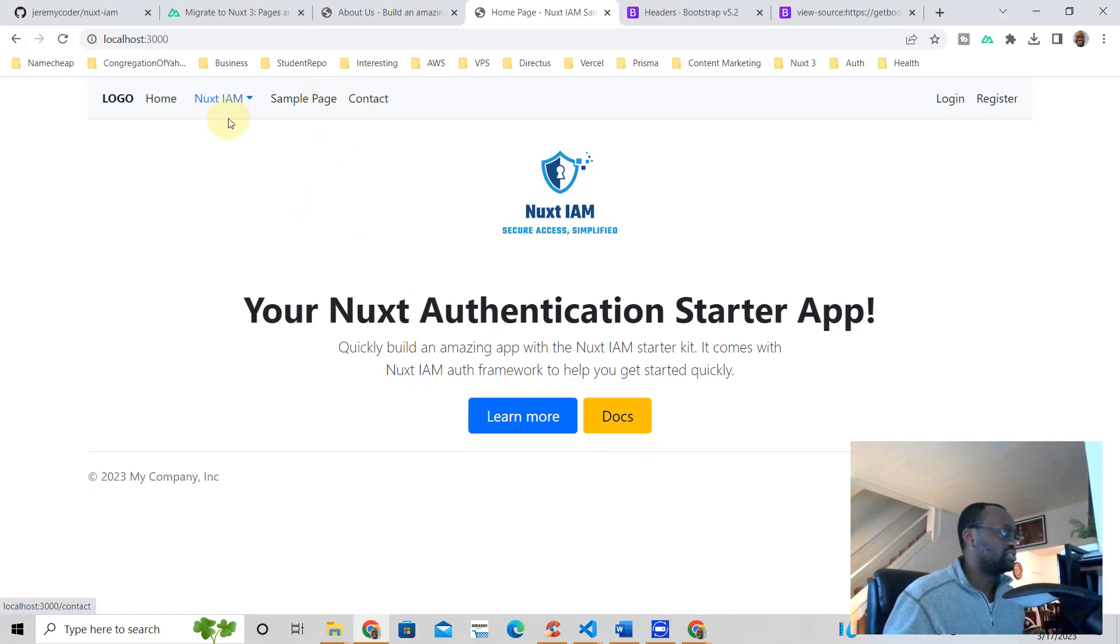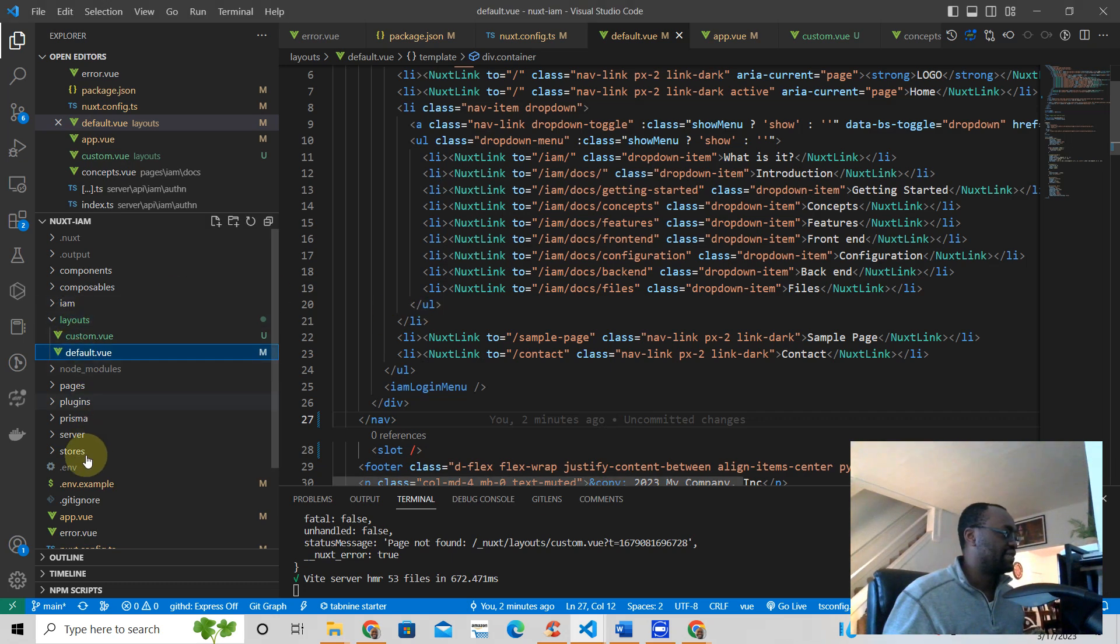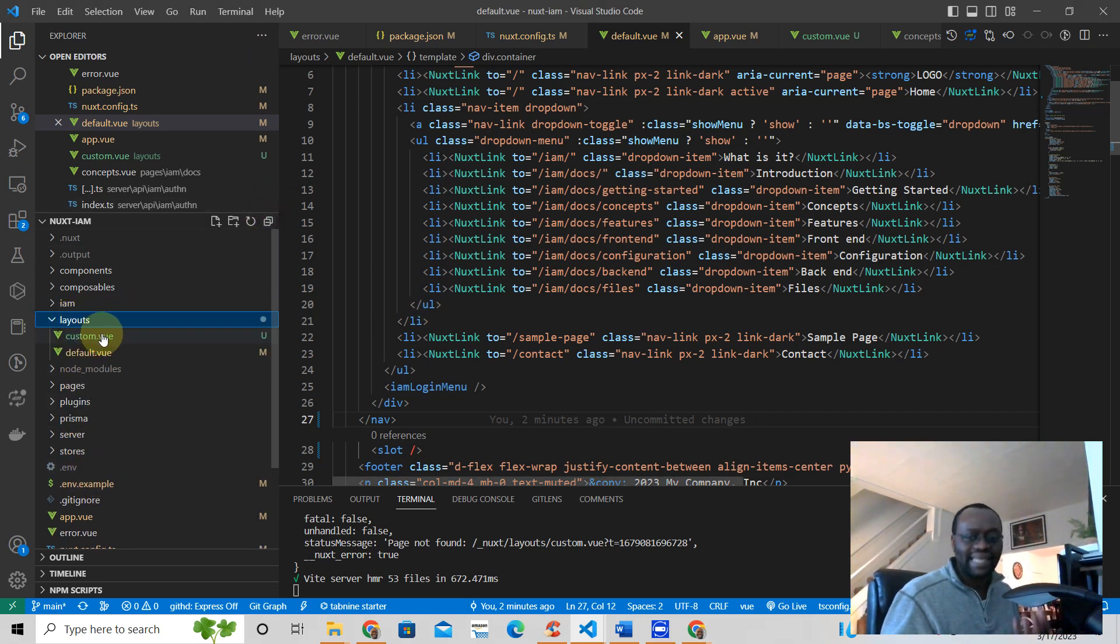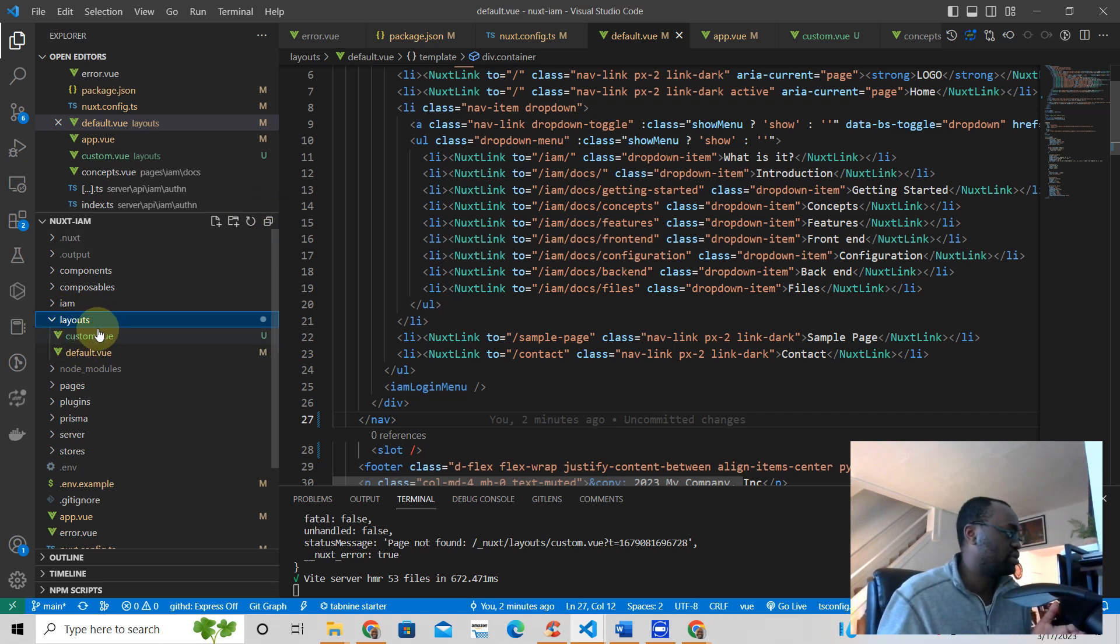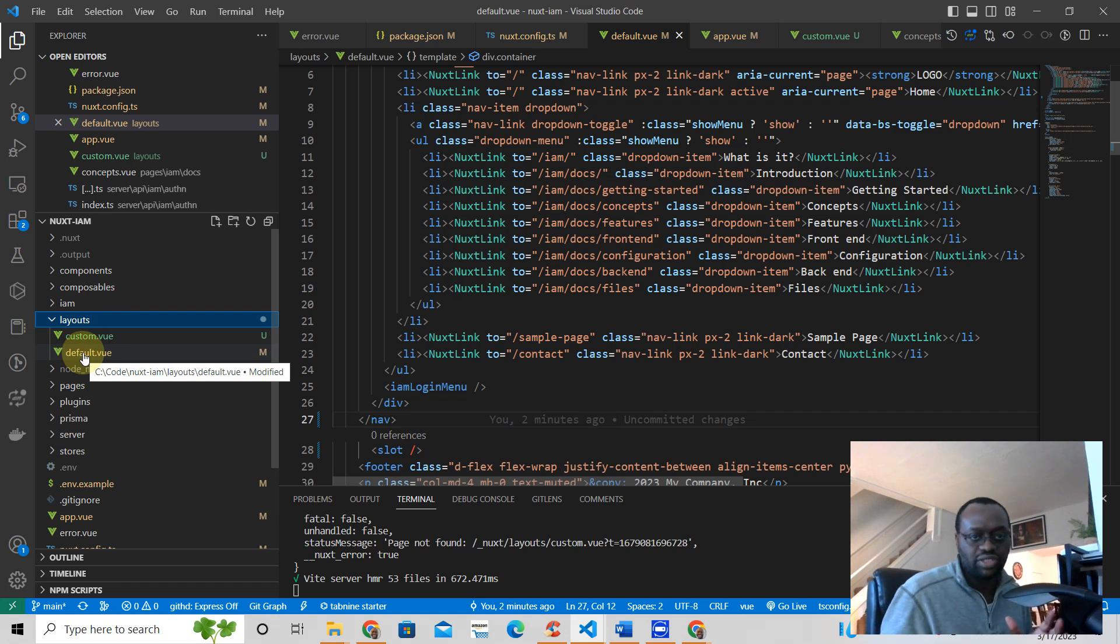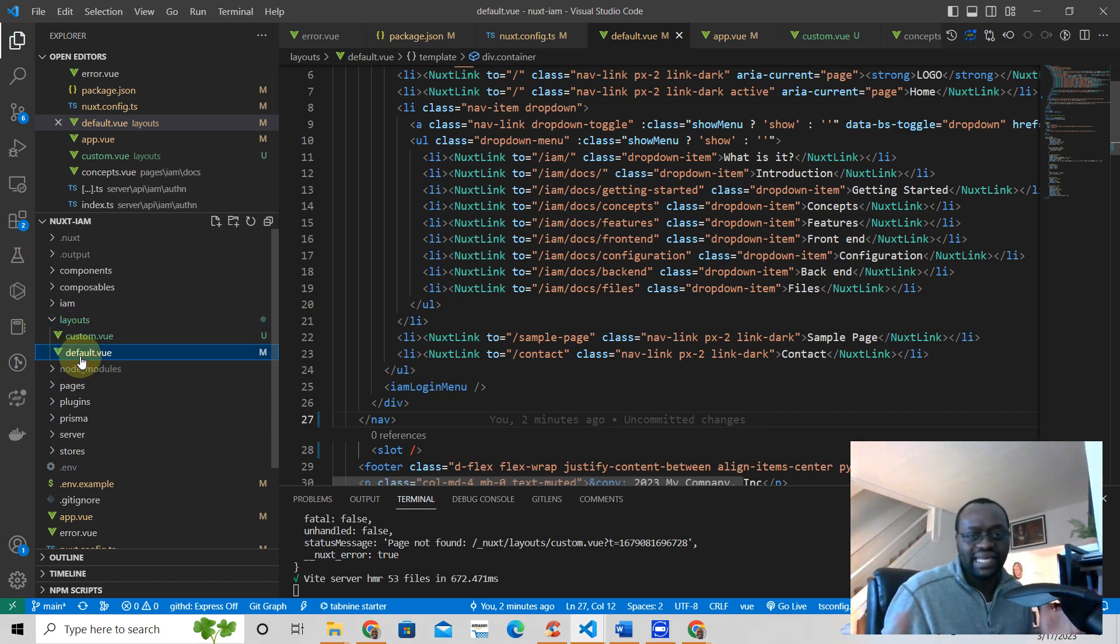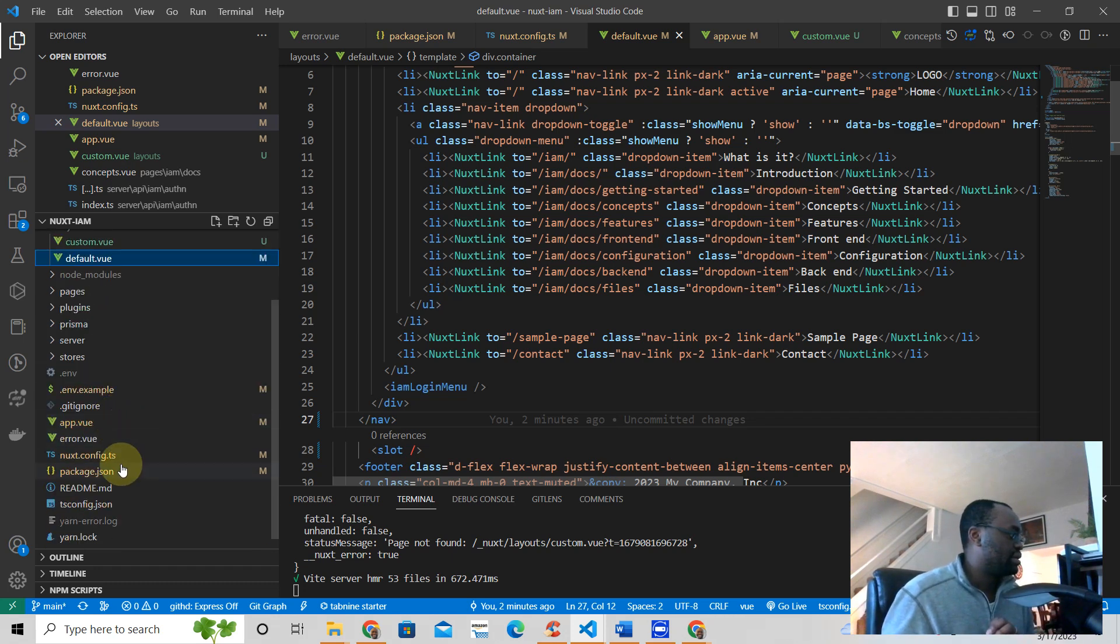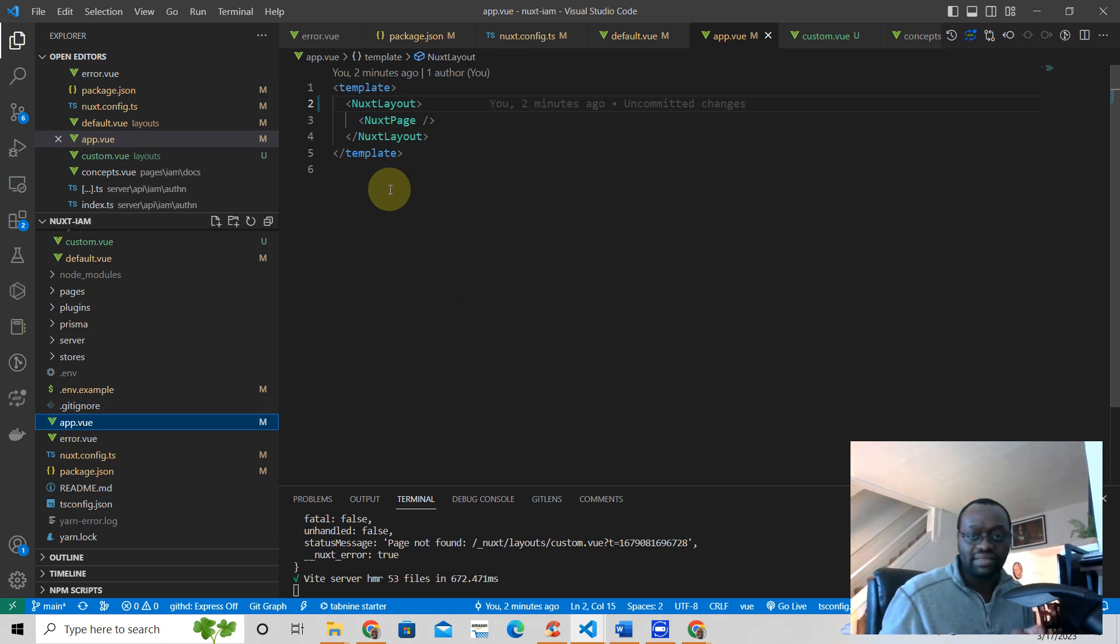So this is the default layout. Just make sure that your layouts are in a layouts folder. That's the first thing you want to make sure you do. If you have one main layout, you want to make sure that it's named default. That's the name you have to give that layout. And then make sure that your app.view is surrounded by the layouts if that's what you want.